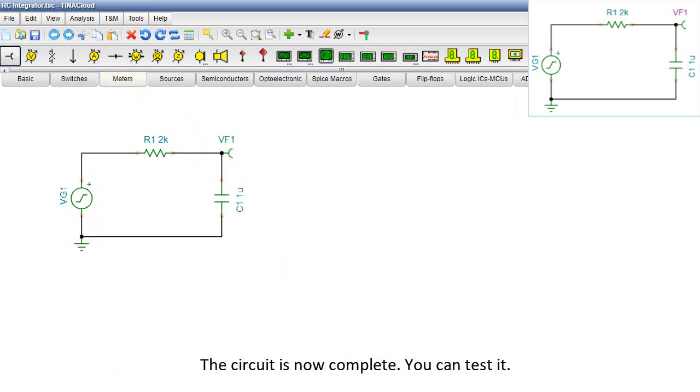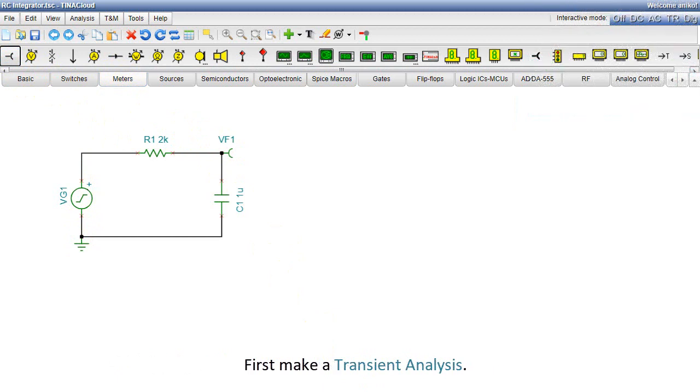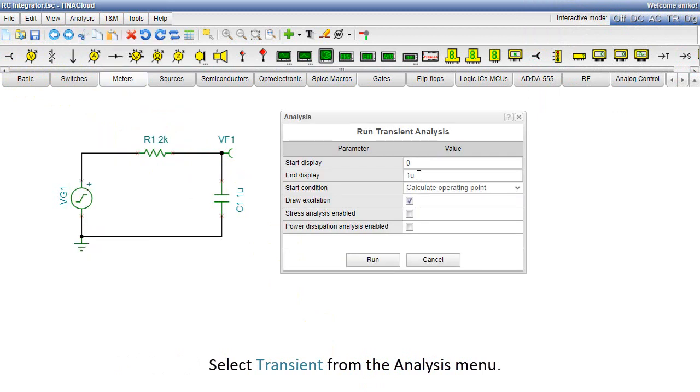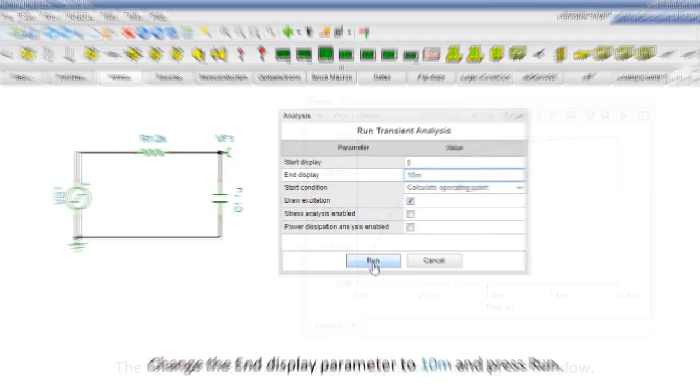You can test it. First, make a transient analysis. Select transient from the analysis menu. The transient dialog box appears. Change the end display parameter to 10M, meaning 10 milliseconds, and press Run.